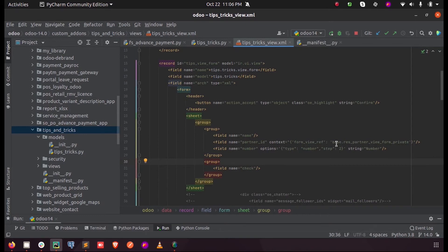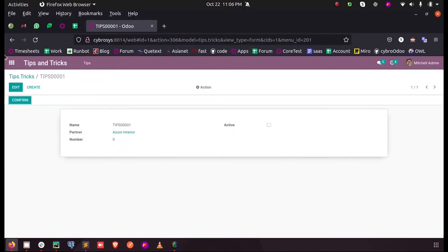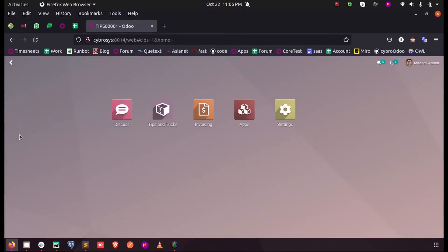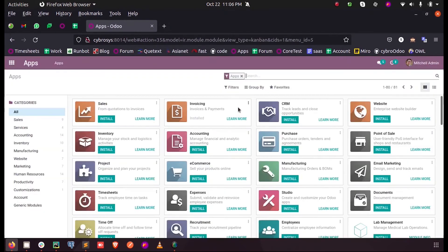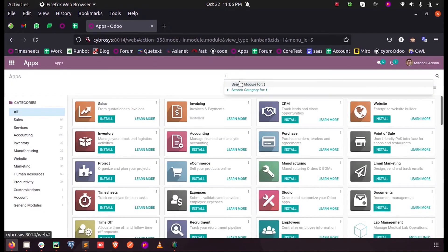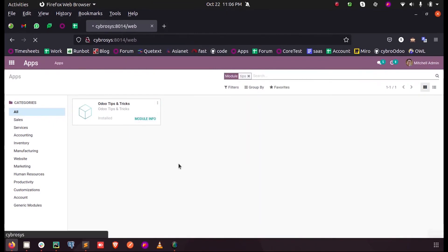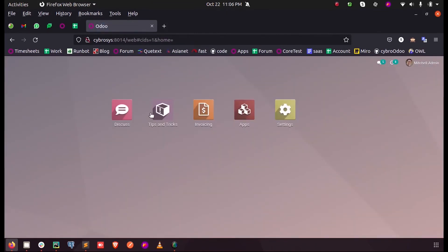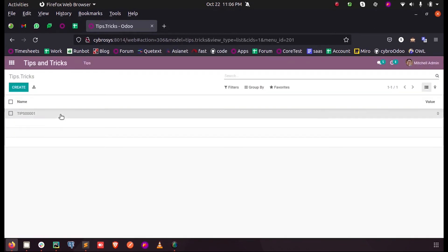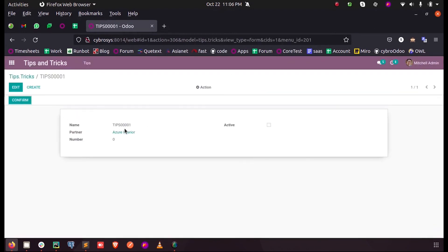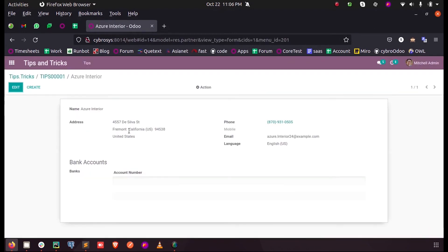And when I upgrade my module, once after updating and upgrading the module, when I open the same record it takes us into a different form view.